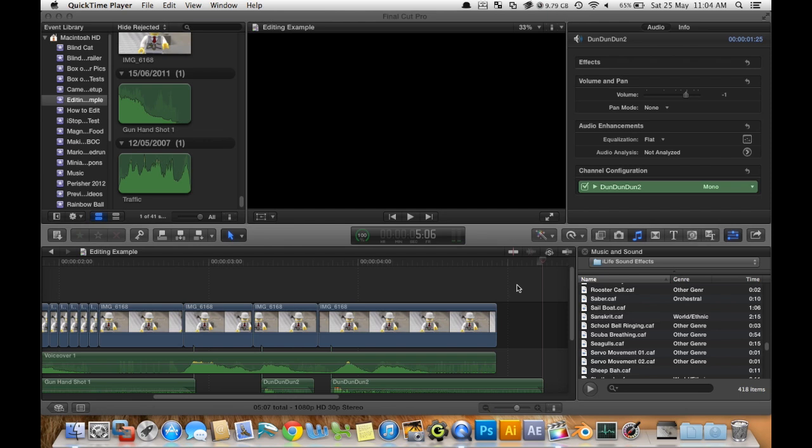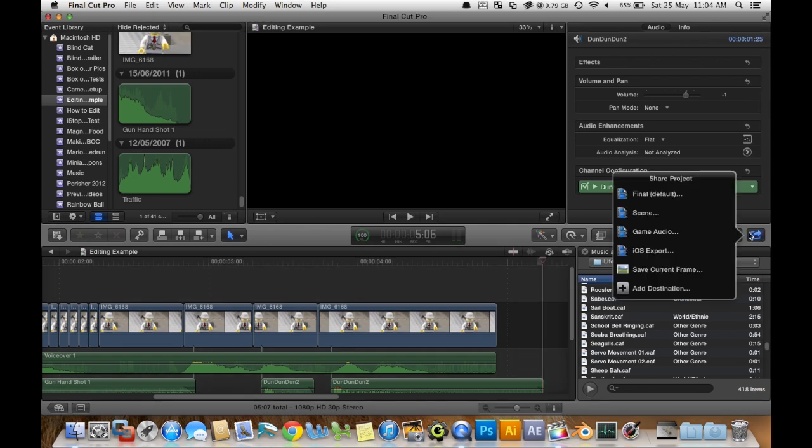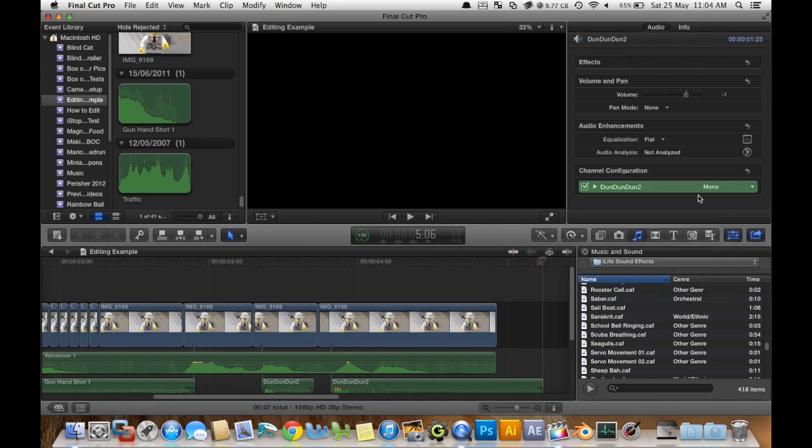Alright now we have to export it into a movie file because at the moment it's just a project and you can't upload that to YouTube unless you do something else first. So let's go up to this button here.